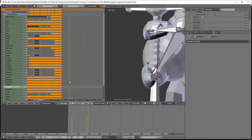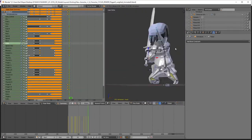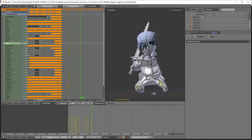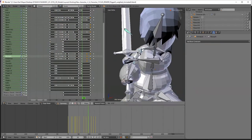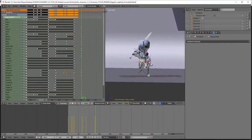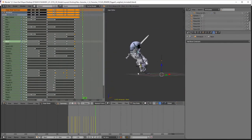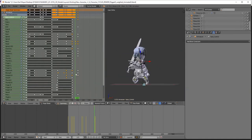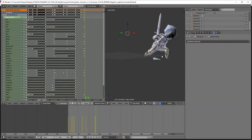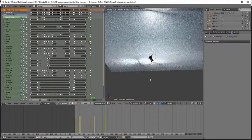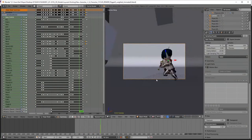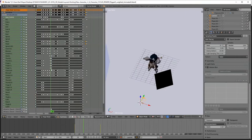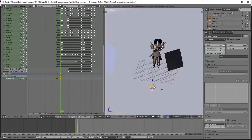Now once you're done animating, you're all set to export and render. Some tips I can suggest: watch your sample rate. Higher sample rates will increase the quality, but also the render time. One way you can get around this is by using Blender's new denoising feature. Denoising allows you to reduce the sample rate, but still generate clear images for your final render.